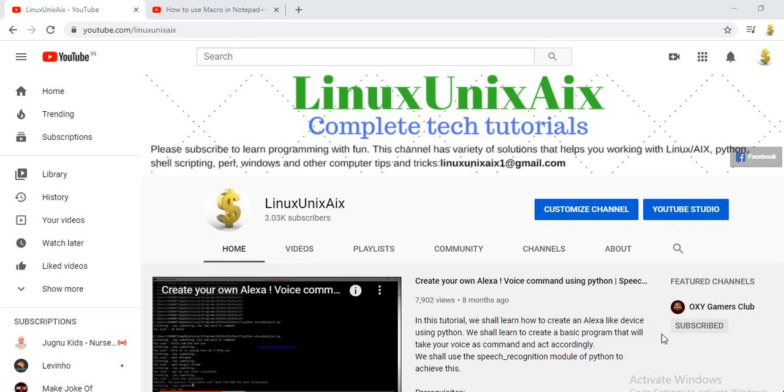Welcome back to my channel, it's been a long time. So today I'm back with a tutorial for Notepad++. This is a continuation to my last tutorial for Notepad++.